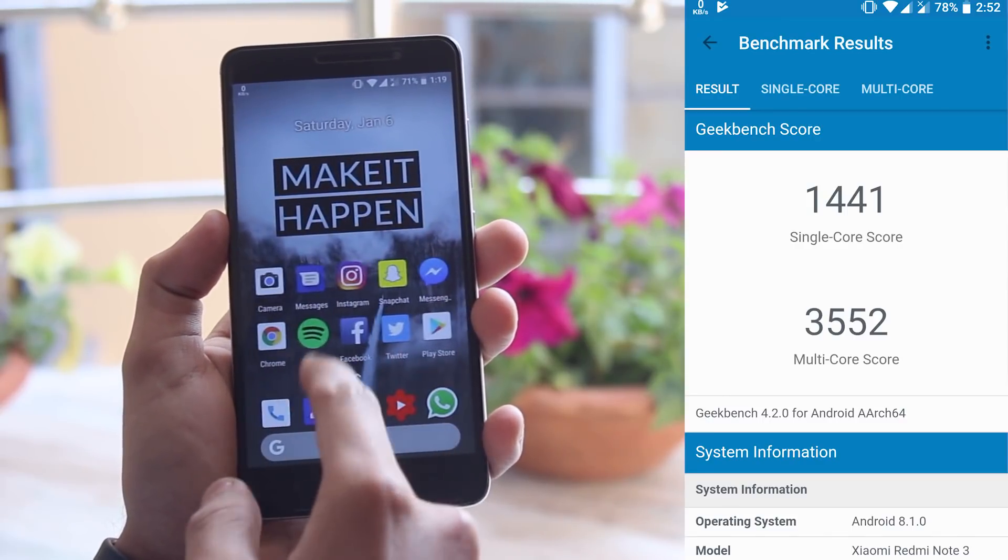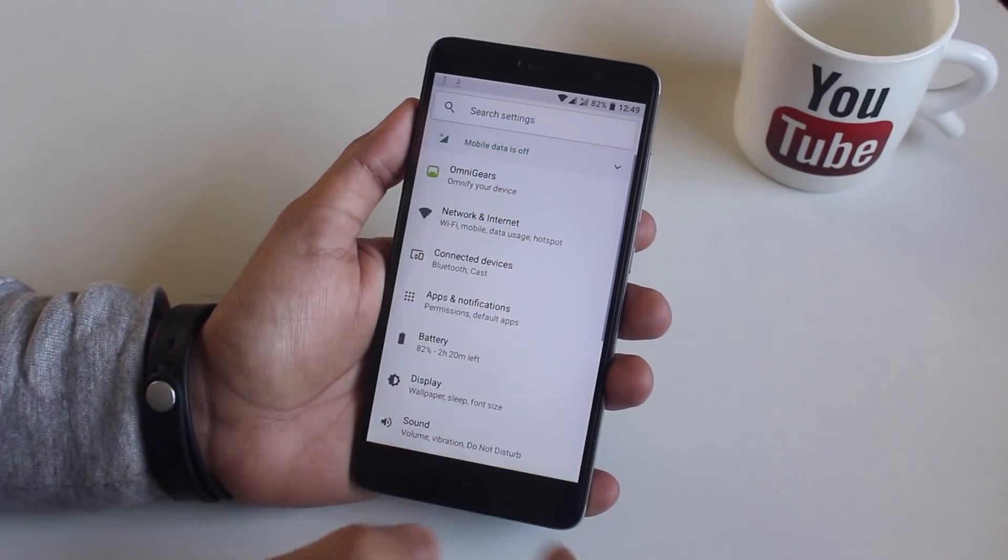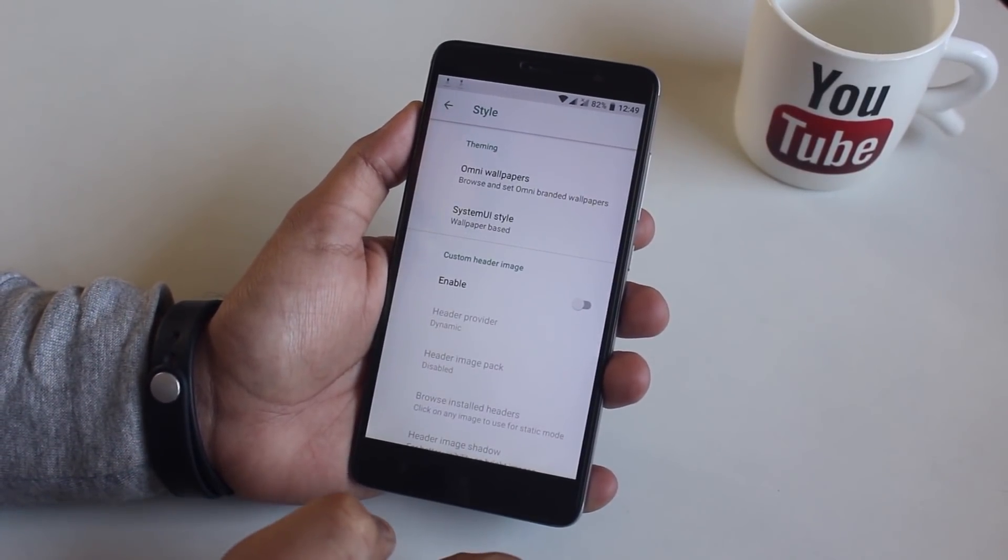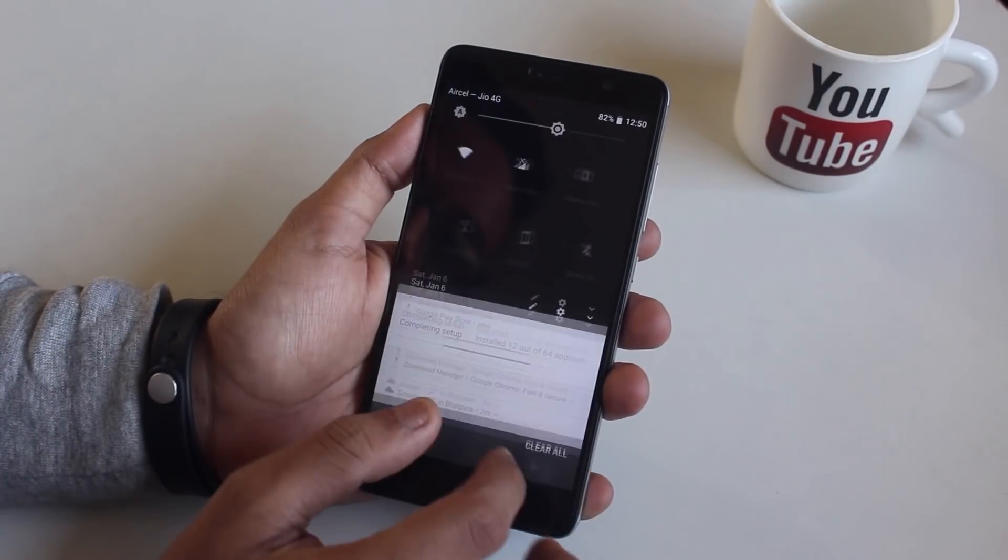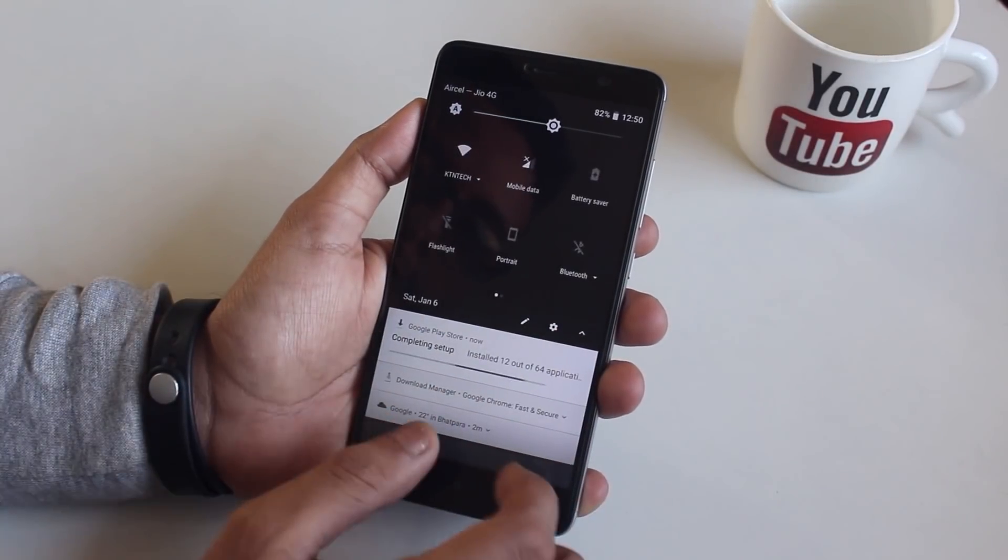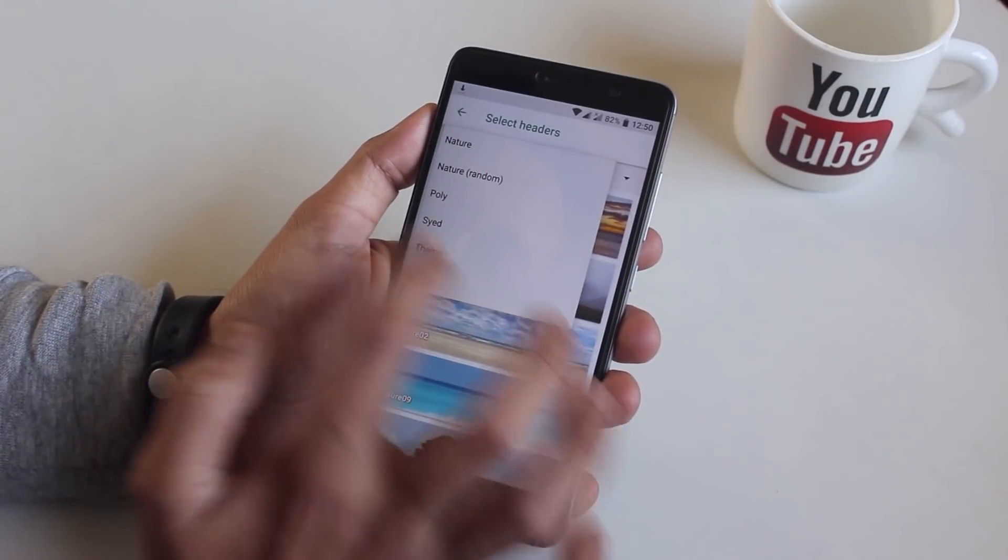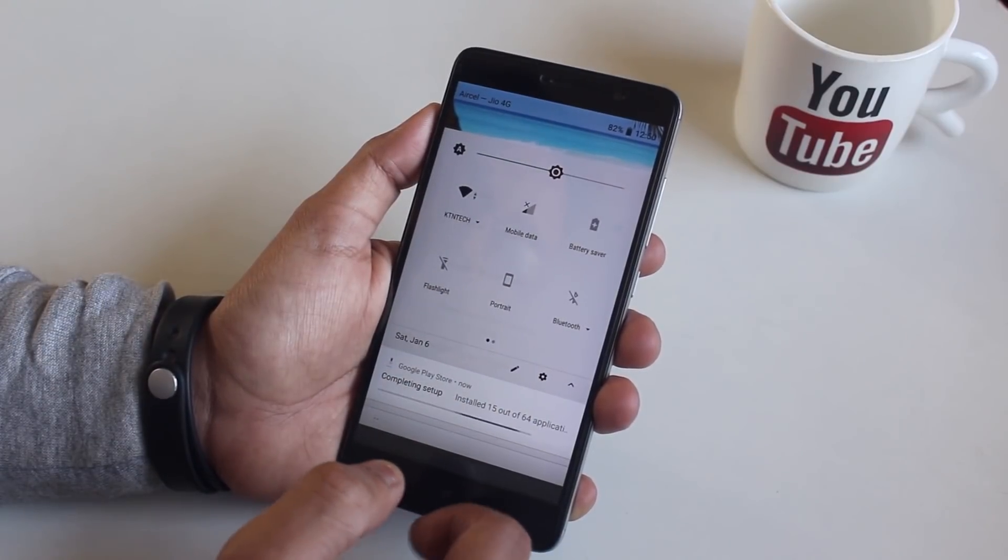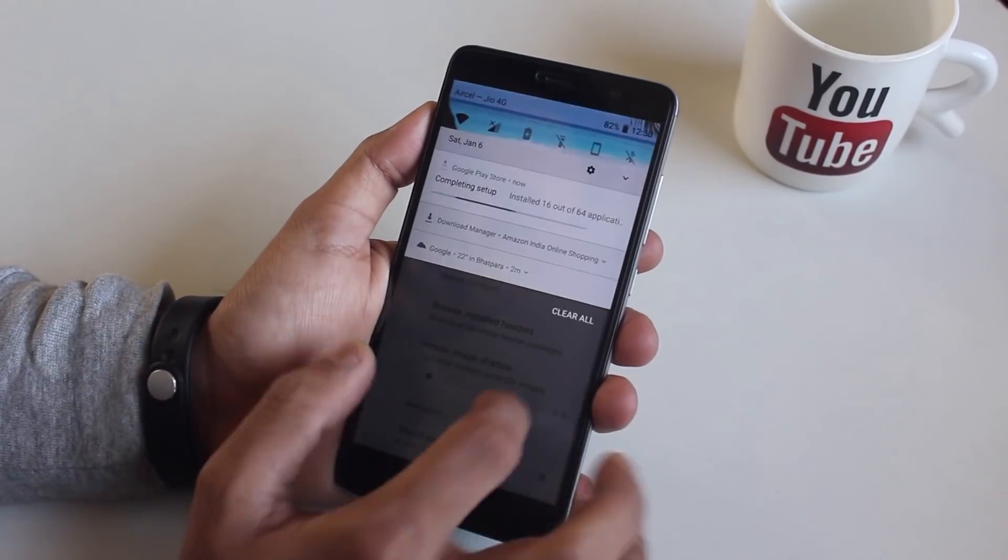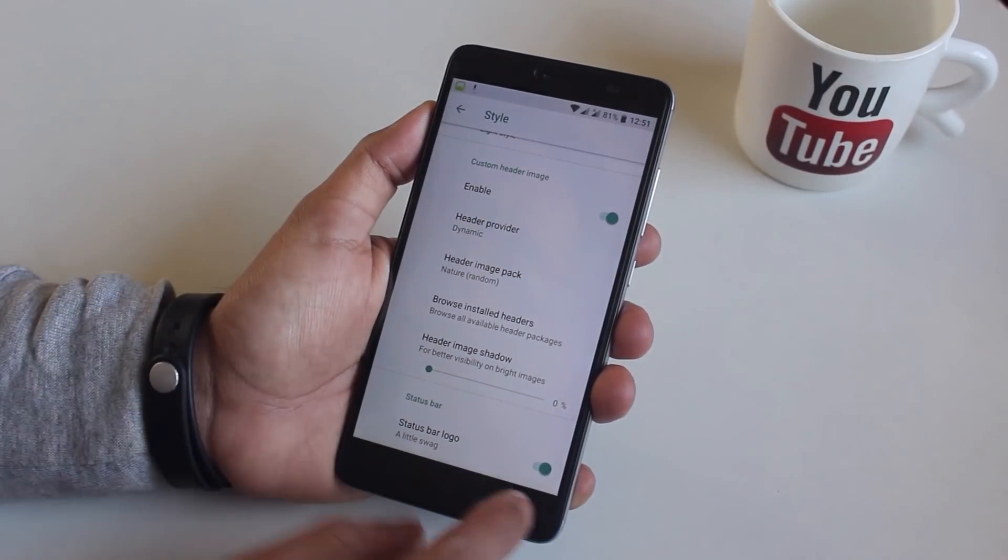Now let's talk customizations. In my opinion it's a pretty legitimately customizable ROM. By going into the settings and then Omni gears on top, you will find all the customizable settings. I'm going to go through them one by one. By going into the style settings you can change the system UI style, dark or light as you're liking. As you can see the quick settings panel has turned dark. You can even set a header image if you like for the quick settings panel. This is just an option to show a logo of Omni ROM if you are into that.